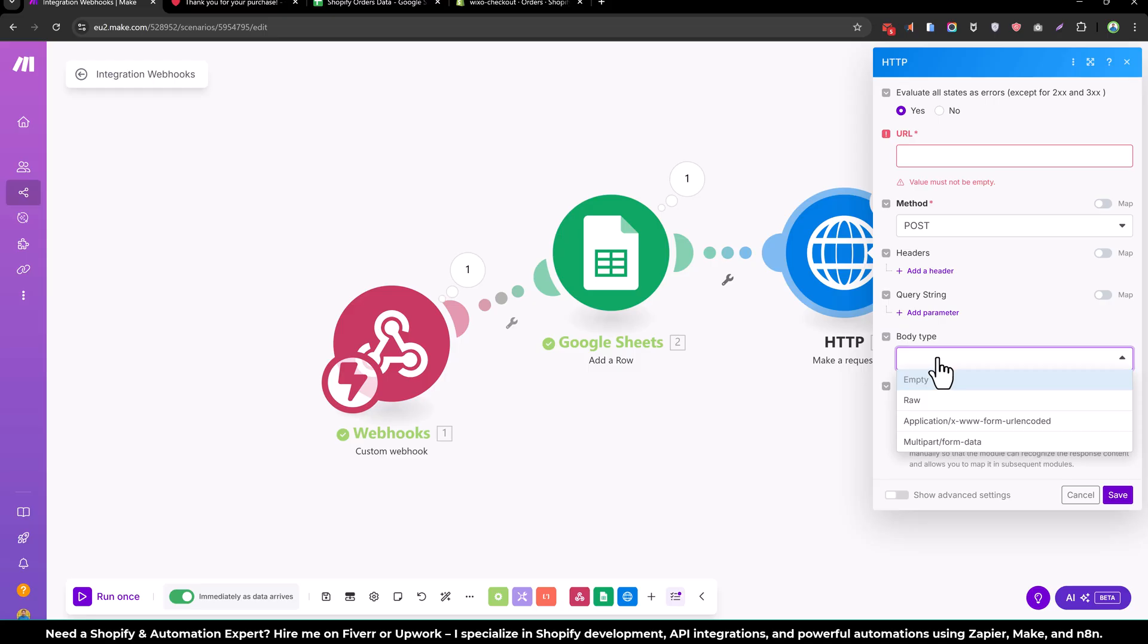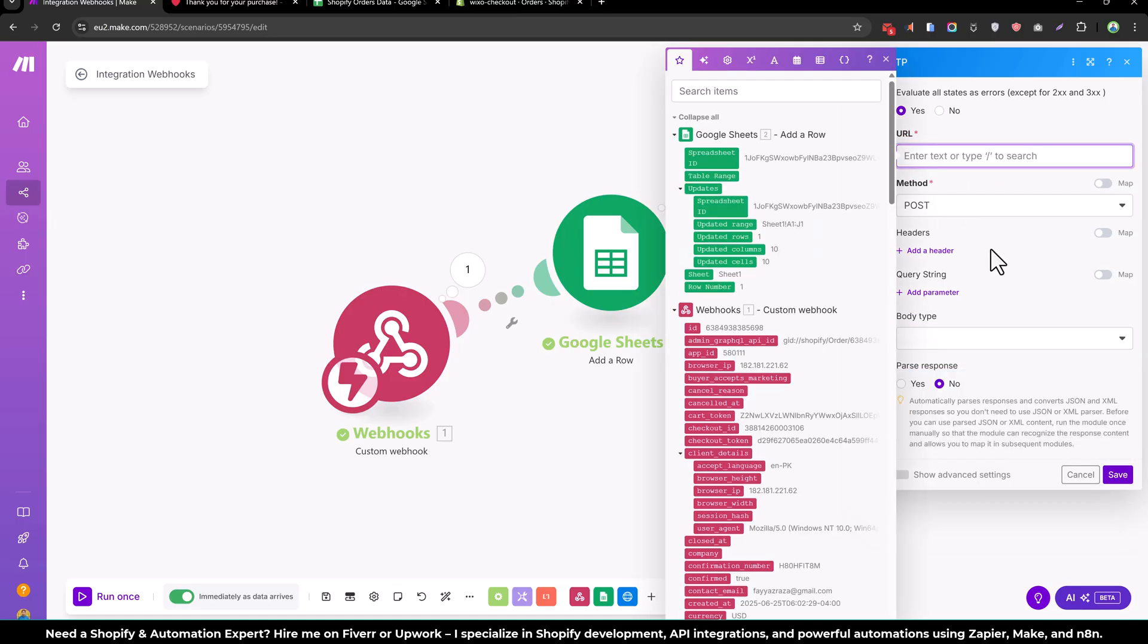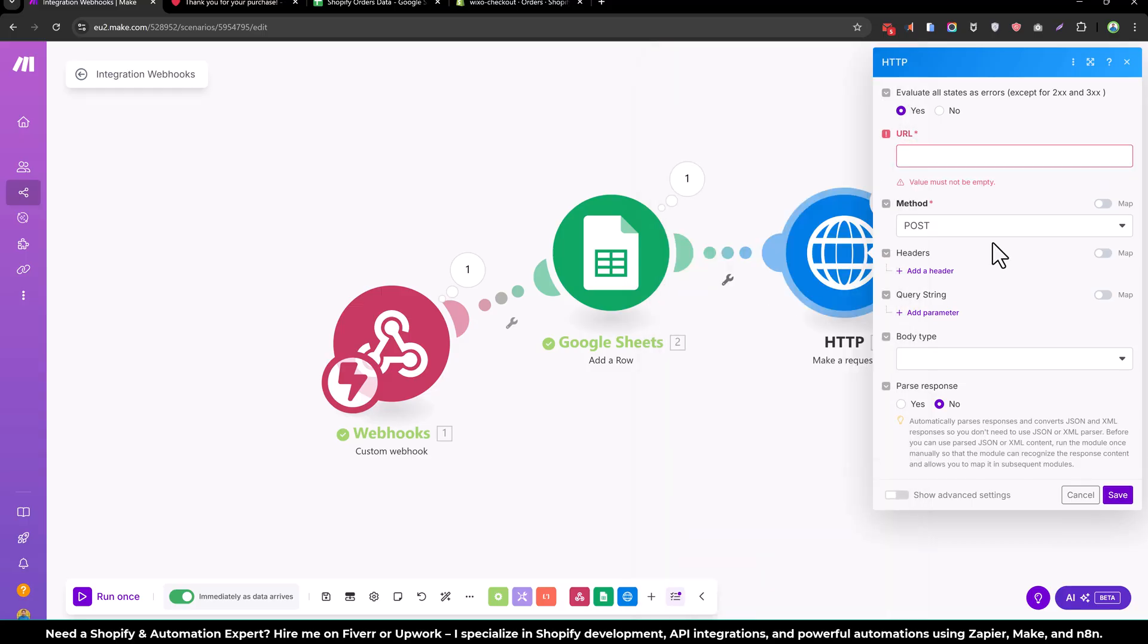And whenever you receive the order in Shopify, you can post that order to your supplier website by using their API. And you can add their API URL and the method and the conditionals, headers, etc.